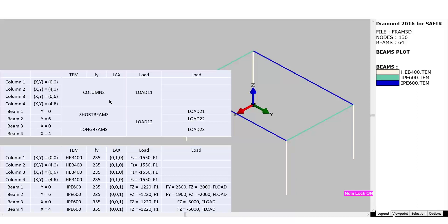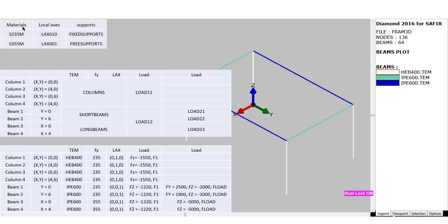It is good to choose the names from now on. The two materials to create will be called S235M and S355M. I will have two local axes to create: local axis 010 and local axis 001. I will also have two physical groups applied on points for the supports, called 'fixed supports' and 'free supports.' This is the preparation, and I invite you to watch the next video where we will create the input file. Thank you.